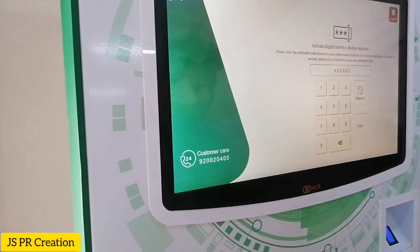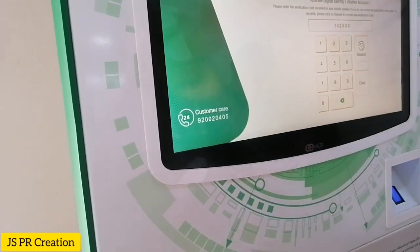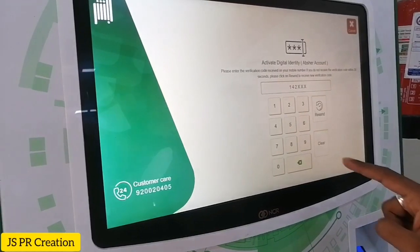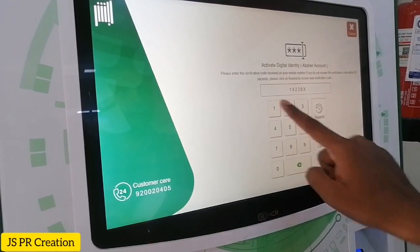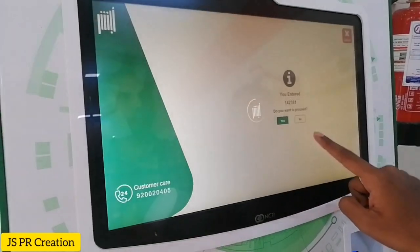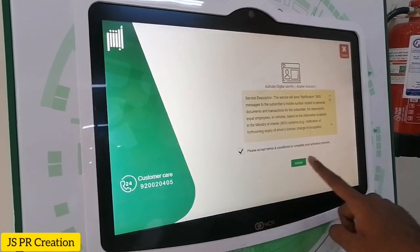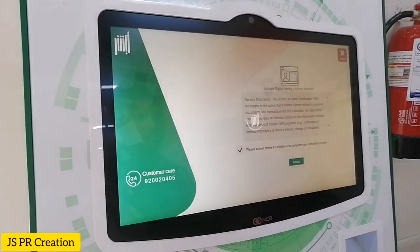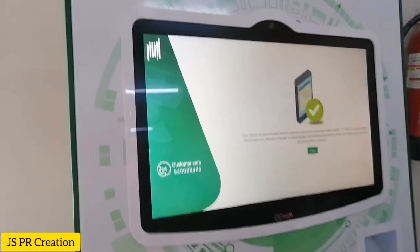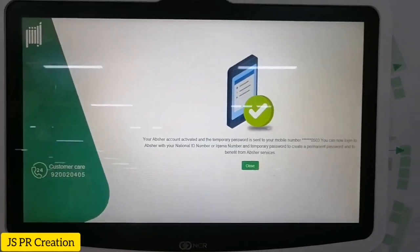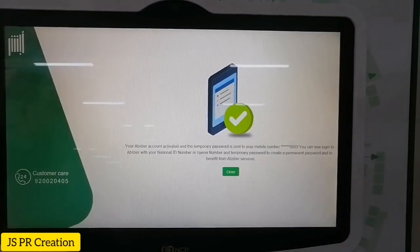Now we have received a six-digit OTP on our mobile. I am entering the six-digit OTP, then confirm yes, then just acknowledge and accept. Now our Absher account is created. We will receive an SMS and we will get our Absher password there.